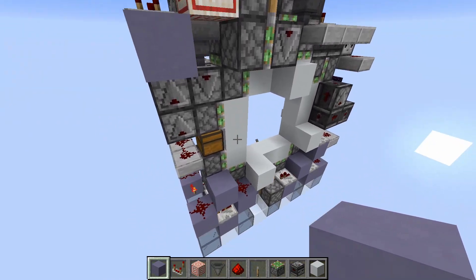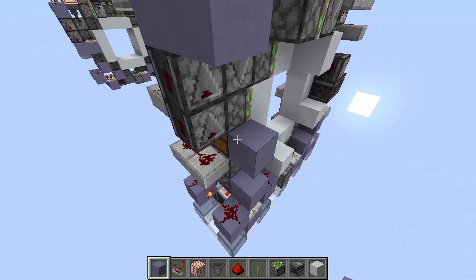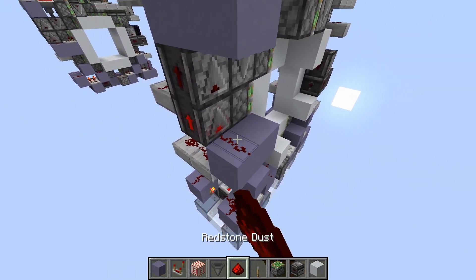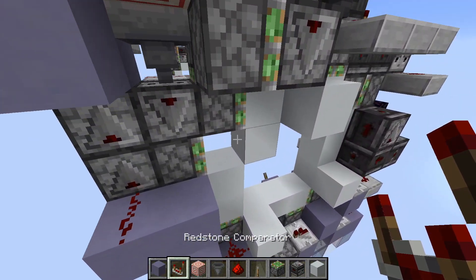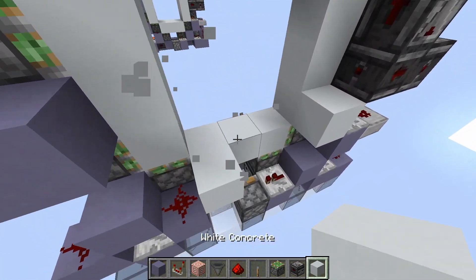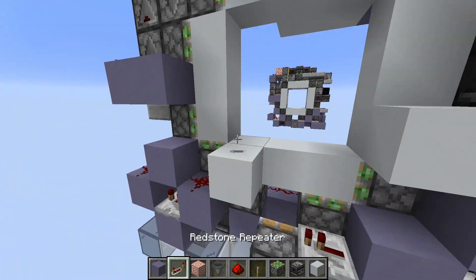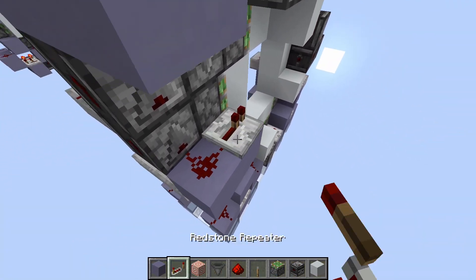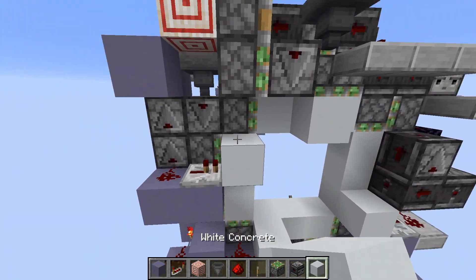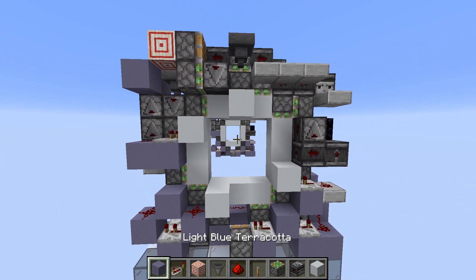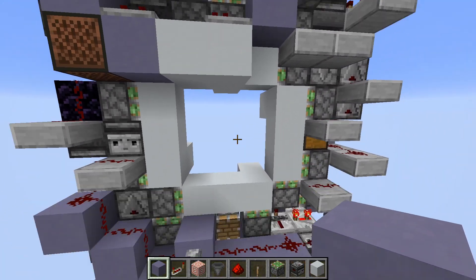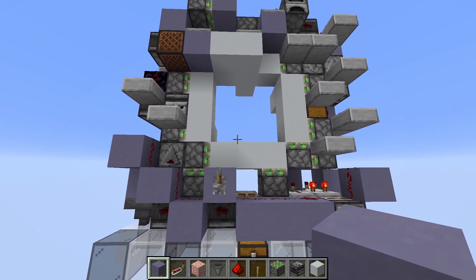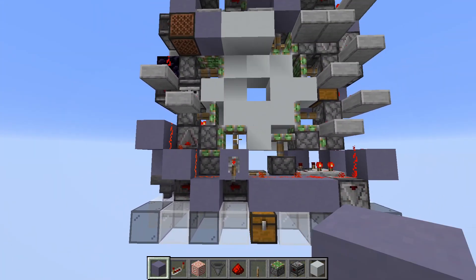And now all that's left is two blocks like this, dust, fix this, and a repeater on one tick like this, and a block here. And this should actually already be the door. So let's just test it right now.